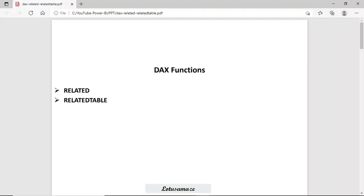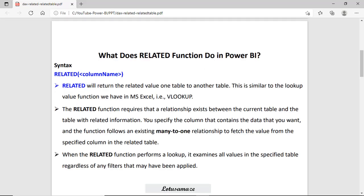Hi guys, this is Anash Sharma and in this session we will discuss the RELATED function and the RELATEDTABLE. First of all, the RELATED function — what is it? The RELATED function returns the related value from one table to another table. This is very similar to the VLOOKUP function in Excel.